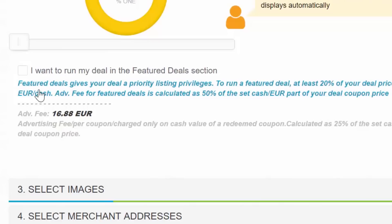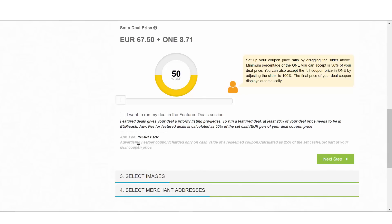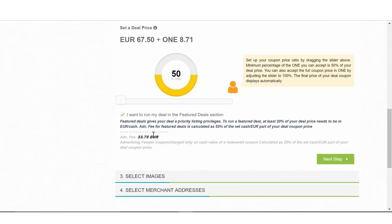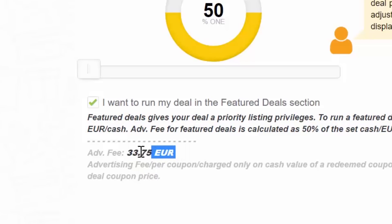You can run a featured deal with minimum 20% cash value of the coupon price. 50% of the cash value of the coupon price will be charged as an advertising fee.